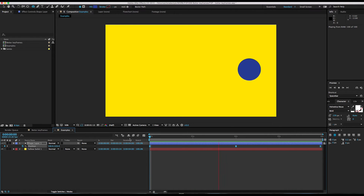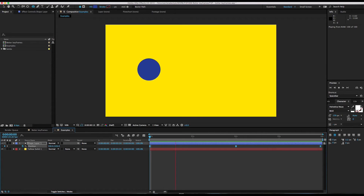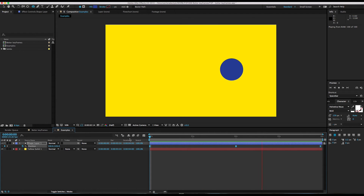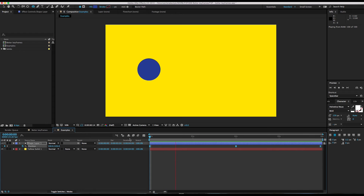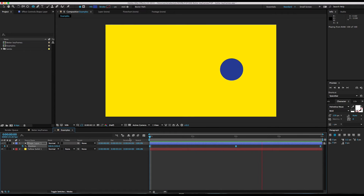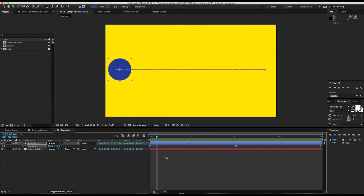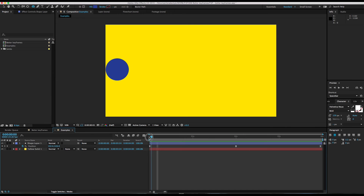Look at that — it automatically looks smoother, looks like a professional did it. It's pretty much as simple as that. Now let's take it one step further. This is something that not everybody knows, and something that took me a while to figure out as well.